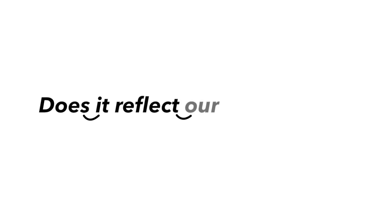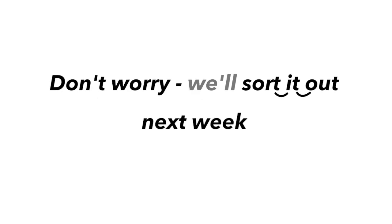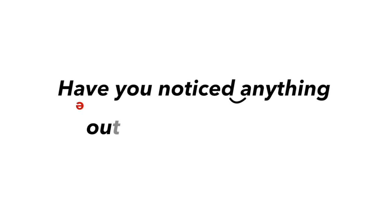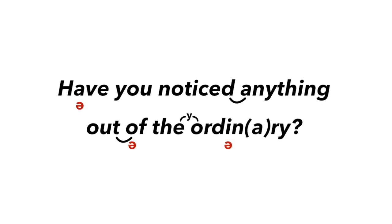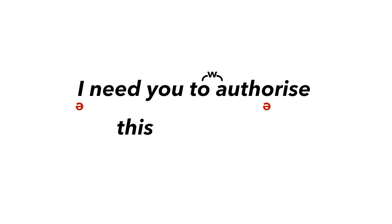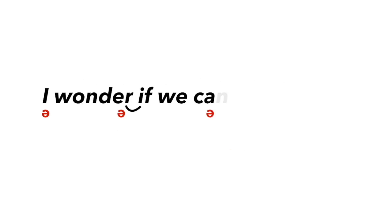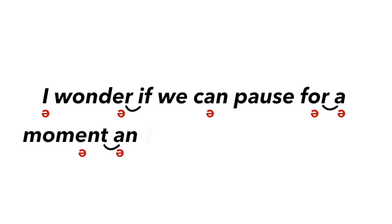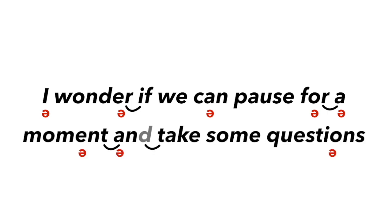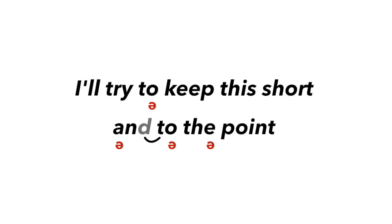Does it reflect our core values? Don't worry, we'll sort it out next week. Have you noticed anything out of the ordinary? I need you to authorize this transaction. I wonder if we can pause for a moment and take some questions? I'll try to keep this short and to the point.